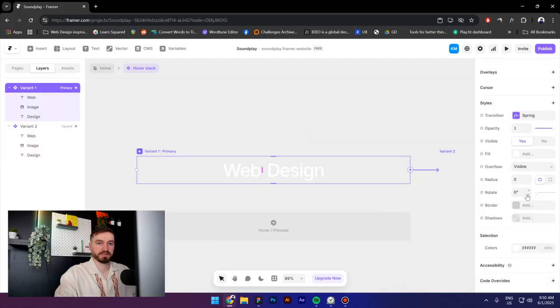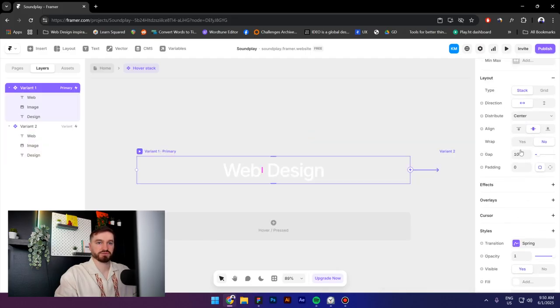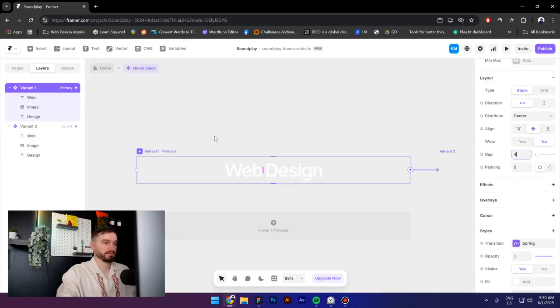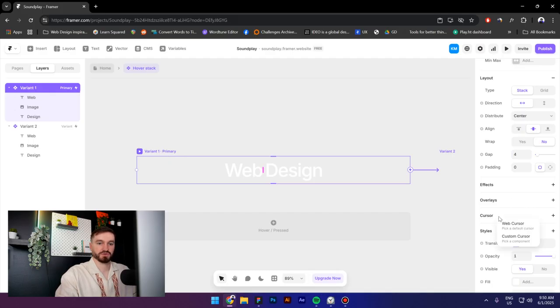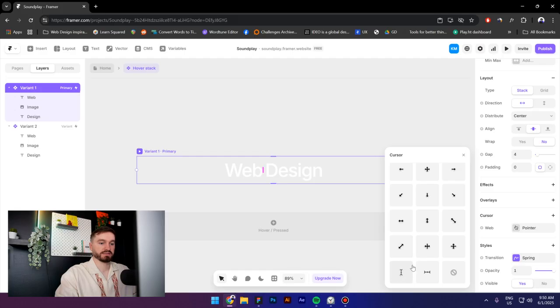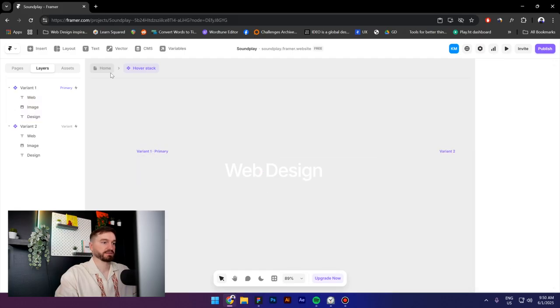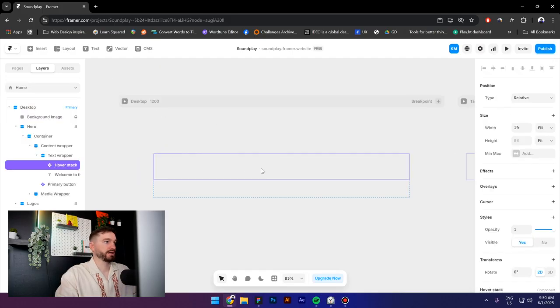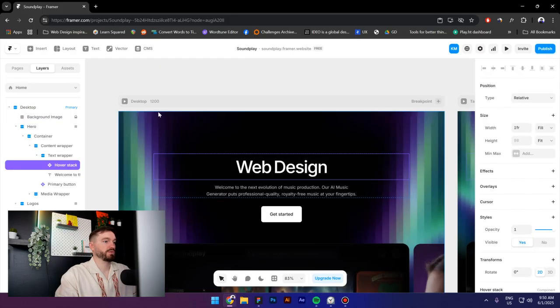Let's reduce the gap to four maybe, and also go to cursor, web cursor, and click on this icon right here. Now let's click on home.